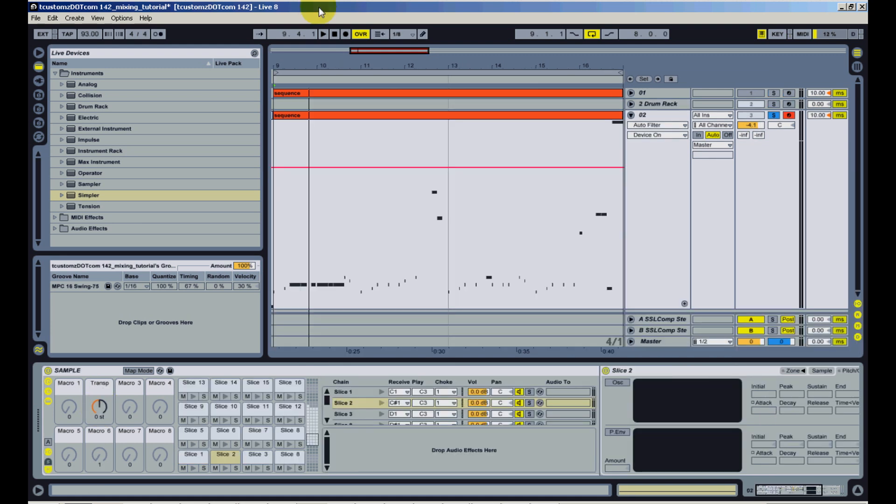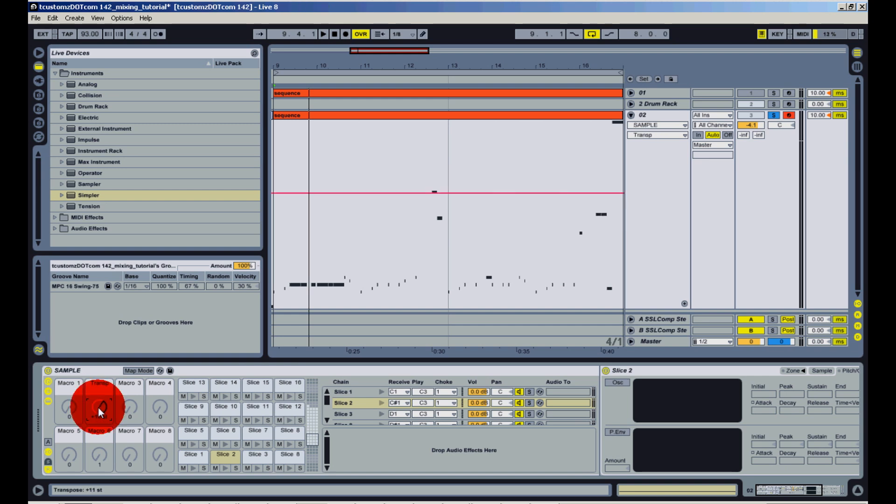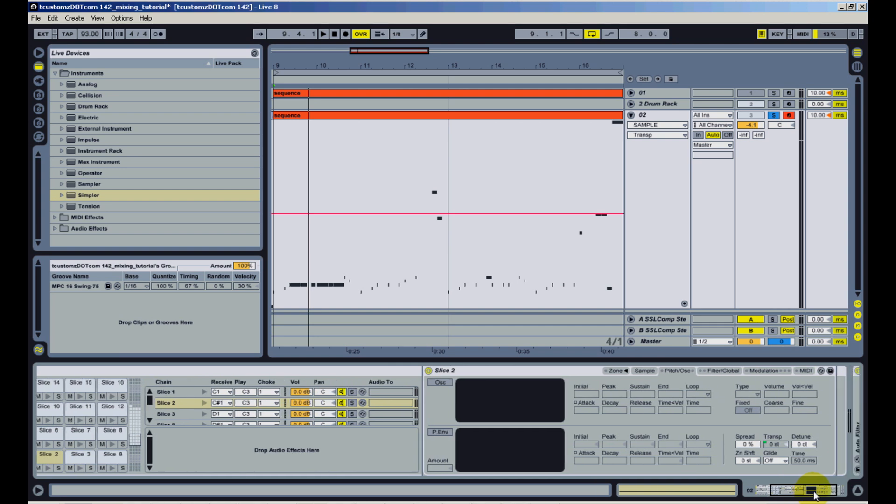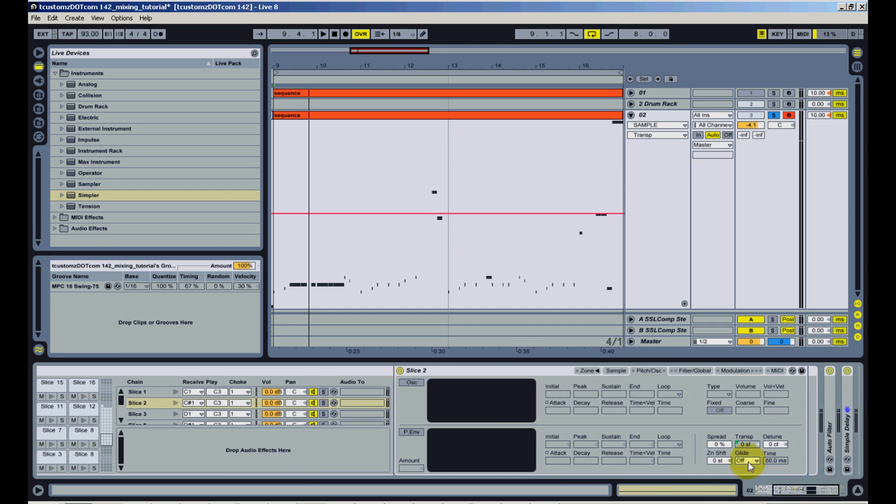Alright, so once I save that preset with that transpose macro and slice my sample with that preset, now I can change the pitch of all the samples right here. And if you click on one of the single slices and come over and look at the transpose setting, you're going to see this little green square in the top left-hand corner. What that means is that's mapped to that macro.